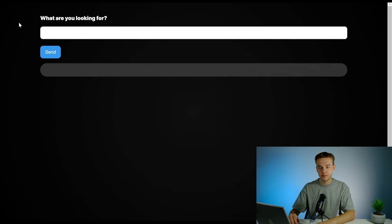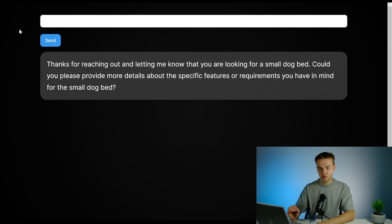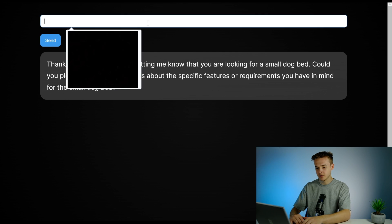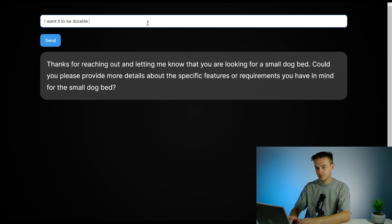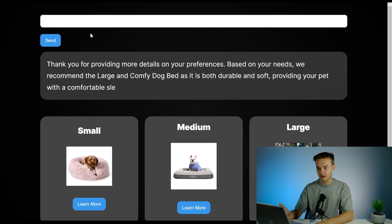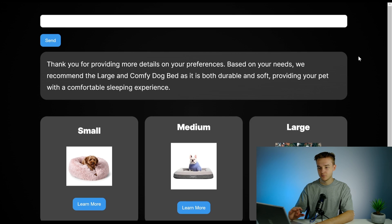This is a Webflow page that I created, and I'm going to show exactly how to build this and how it's all connected in a minute, but first a quick demo. If I go ahead and say 'I am looking for a small dog bed' and hit send, we're able to connect to a Voiceflow project using the Voiceflow Dialog API. We've gotten a response back from Voiceflow, and now I'll answer their follow-up — I want it to be durable and soft. We send that and we're given three product recommendations in this fully custom website interface.